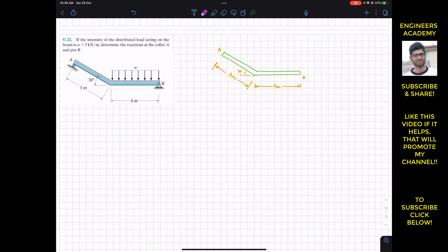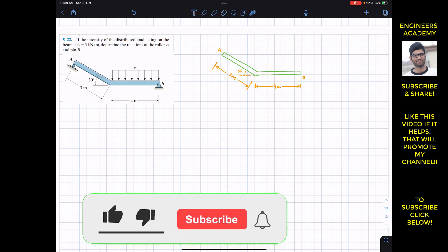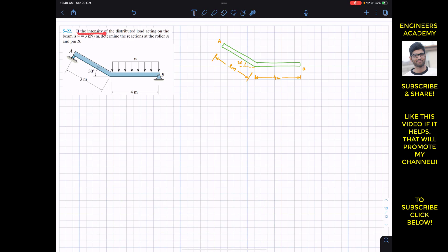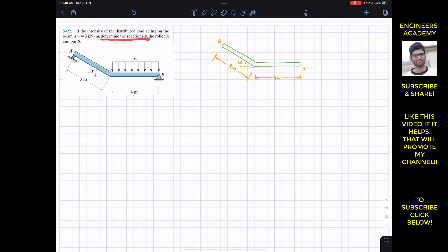Hello students, I welcome you all to my channel Engineers Academy. We are going to solve this problem which says that if the intensity of the distributed load acting on the beam is three kilonewton per meter, determine the reactions at the roller A and the pin B. At A we have the roller support and at B we have the pin support, so we have to find the support reactions.